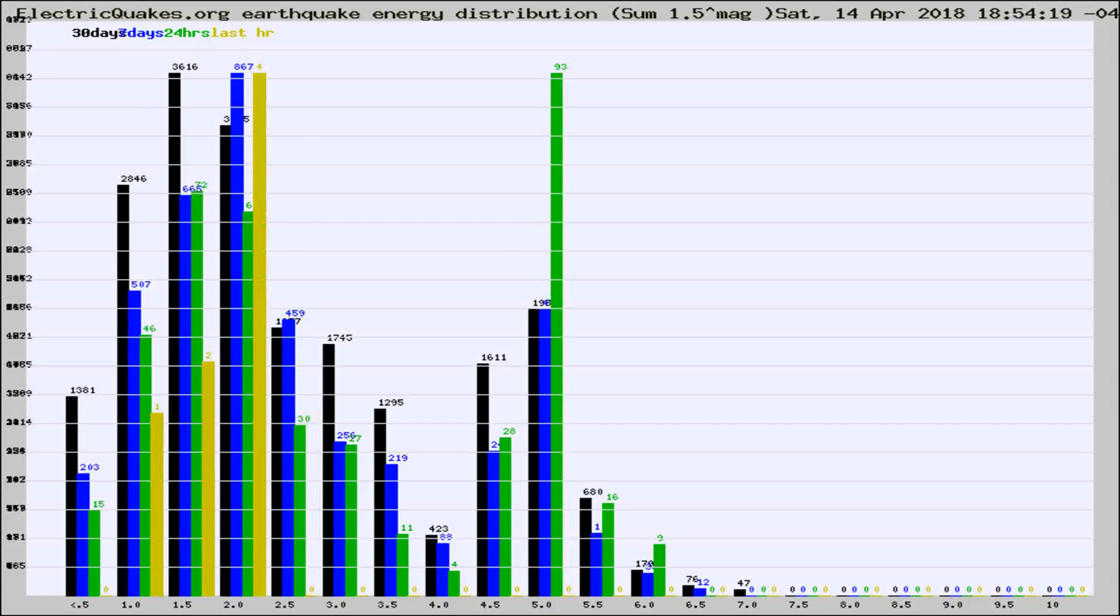Different colored columns are for 30 days, 7 days, 24 hours, and the last hour.